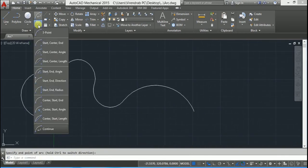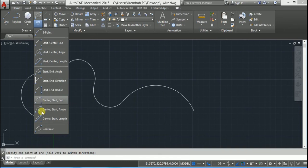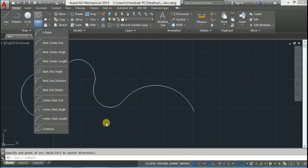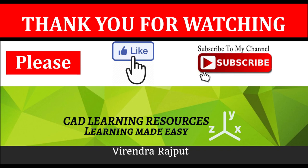So in this way we have seen all 11 options to draw an arc. Thank you for watching — please like, subscribe, and share my video. Thank you.